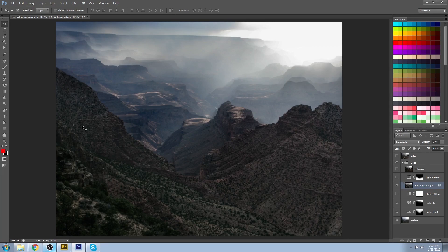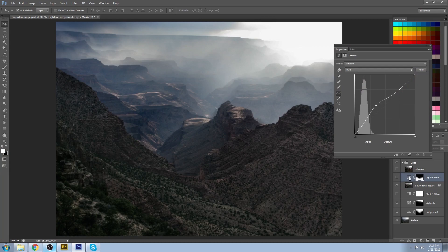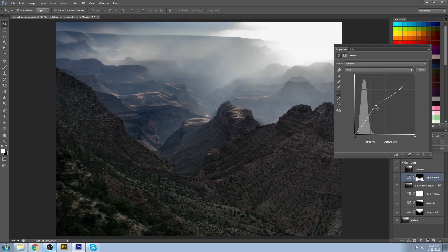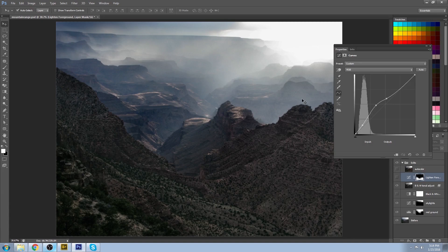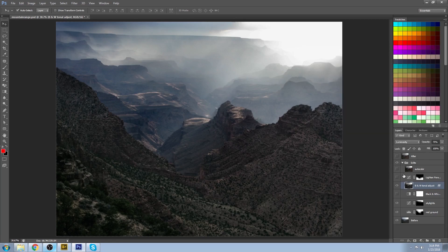So I created another curves adjustment layer, and you can see what I did here. I just brightened up some of these mid-tones that were slightly more on the dark side. So that represents these kind of dark areas that are in this region.